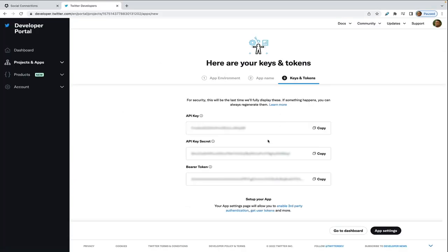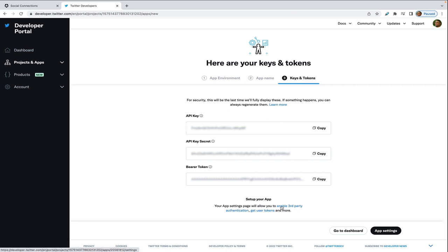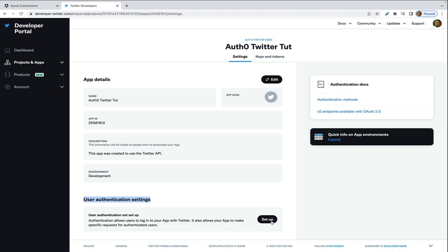On the Twitter developer portal, go down to the set up your app and click on enable third party authentication. Scroll down to where it says user authentication settings, and then click set up.